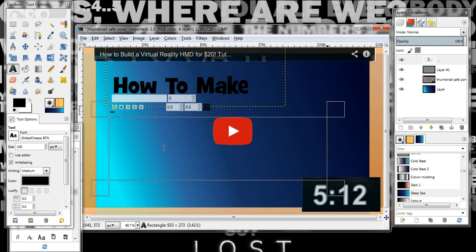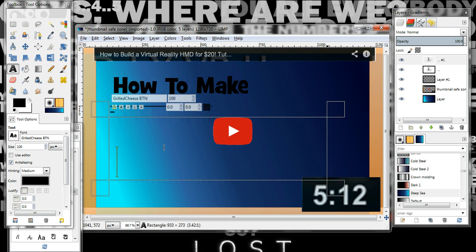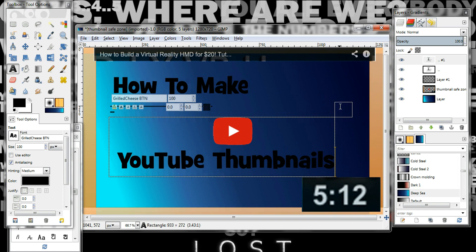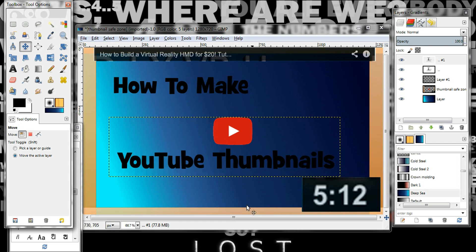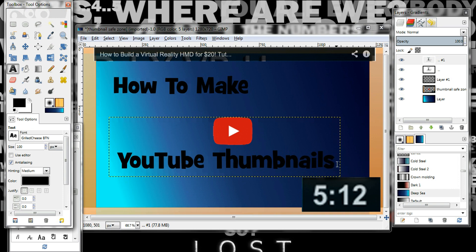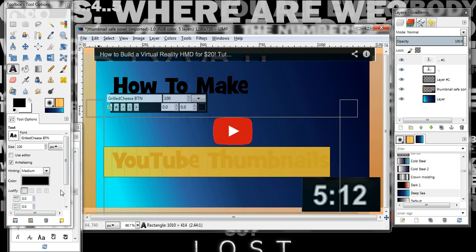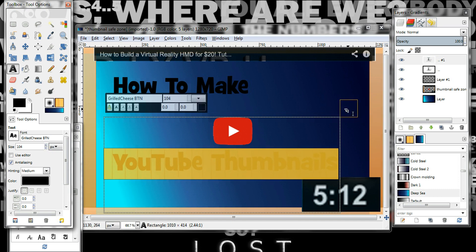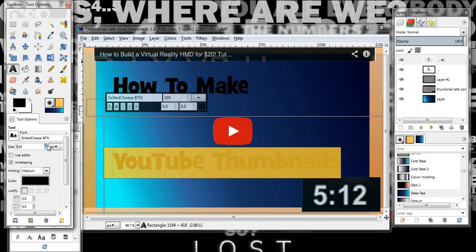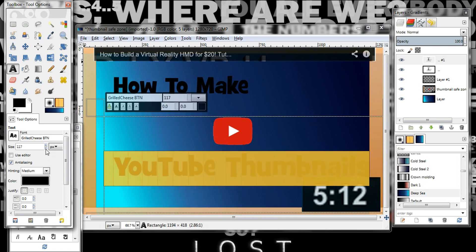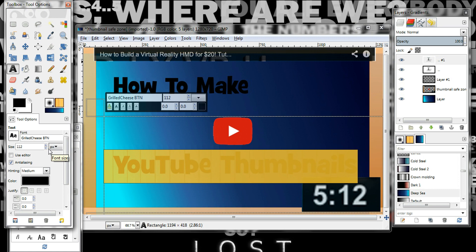I'll use the move tool — move active layer. I'll probably make these words bigger after. I know there are shortcut keys but I'm not going to use them. I'm gonna make these words bigger — not that big, that's good enough.